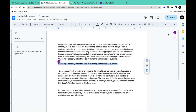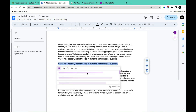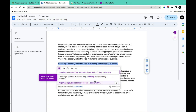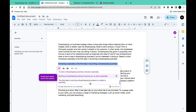You can also use this feature in this section. Simply click on it and it's going to provide you with different paraphrased versions of the highlighted material. You can simply scroll down and read different variations to select from. For example: 'Launching a drop shipping business begins with choosing a specialty,' 'Choosing a specialty is the first step in starting a drop shipping business,' and 'A drop shipping business must choose a specialty first.'